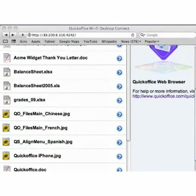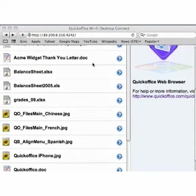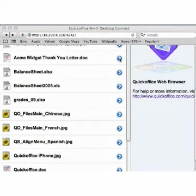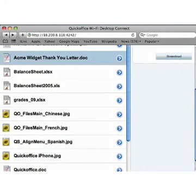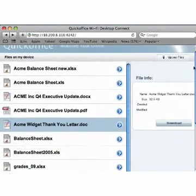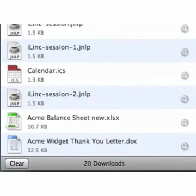To download files to your PC or Mac from your iPhone, in the QuickOffice browser interface on your computer, navigate through the folder structure on your iPhone to the folder that contains the file you wish to download. Then press the arrow icon next to the file name. This will display the details for the file and a download button. Press Download to download the file to your computer.